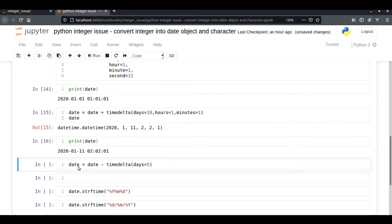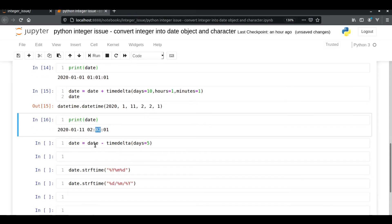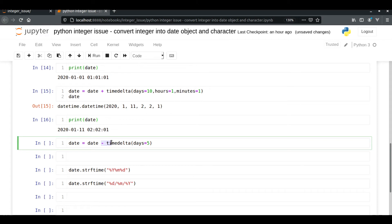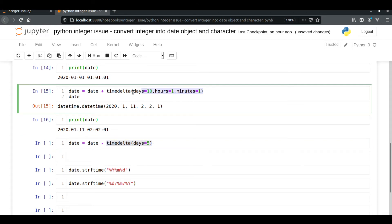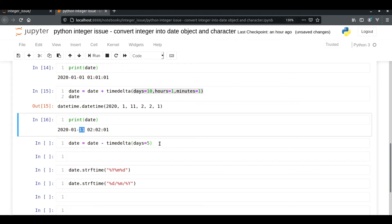Now we have increased the days to 11, along with hours and minutes. If you want to decrease the datetime, you can use minus with timedelta — the same functionality, but using minus instead of plus. This will decrease the days from 11 back to 6.